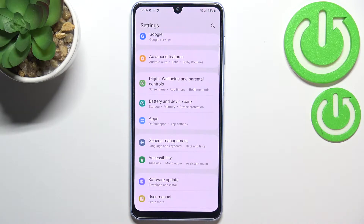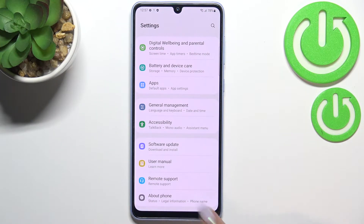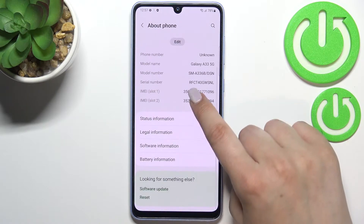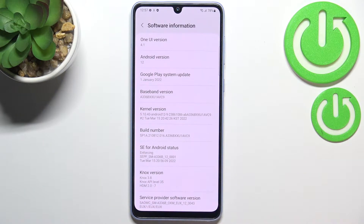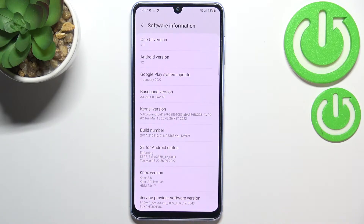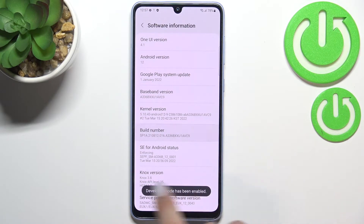First of all, let's enter the Settings and here we have to scroll down in order to find About Phone. Now we have to enter Software Information because we have to localize the Build Number. It should appear right here under the kernel version, and all we have to do is simply keep tapping on it until you see that you're in developer mode.